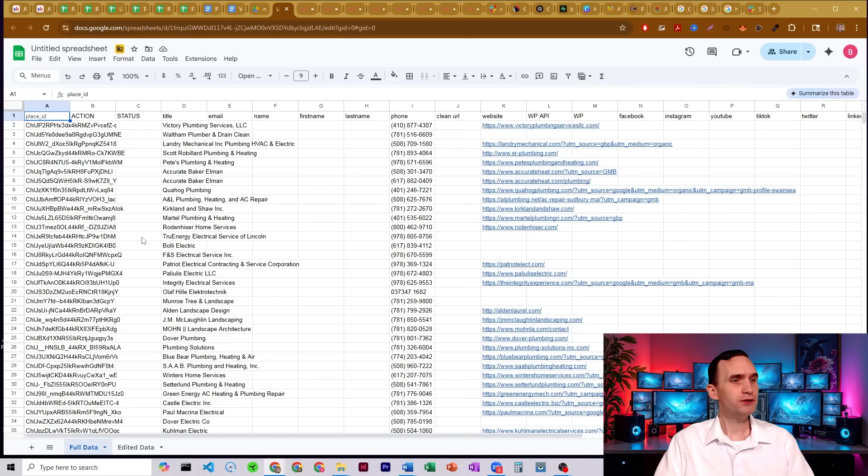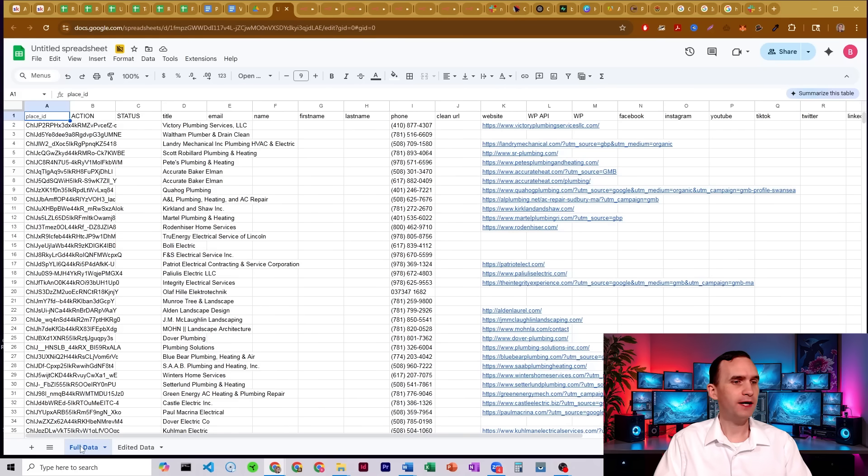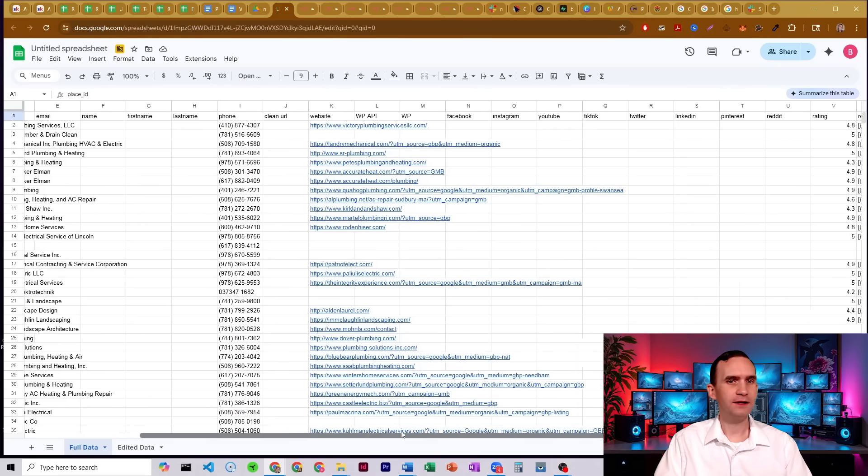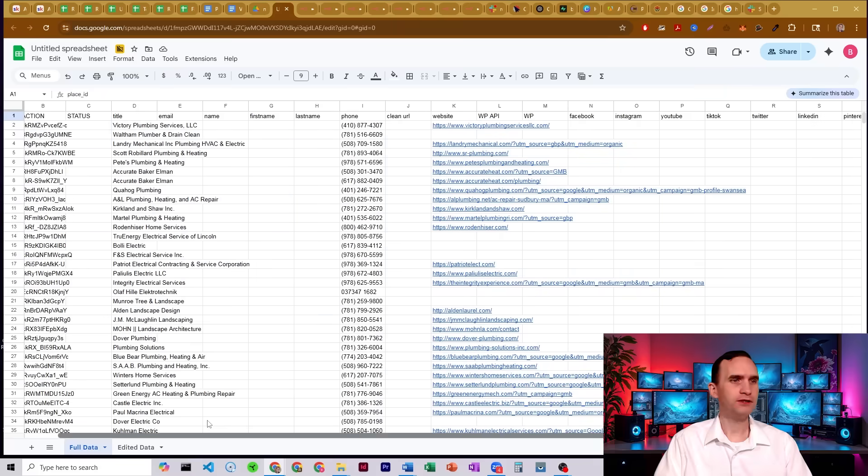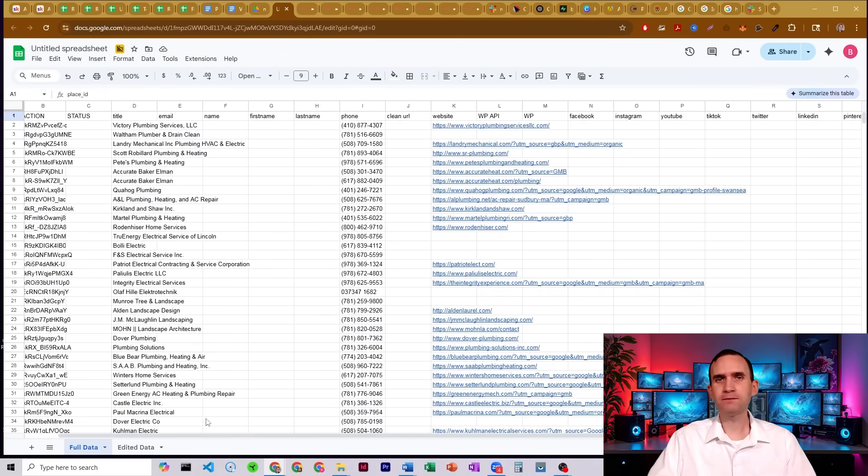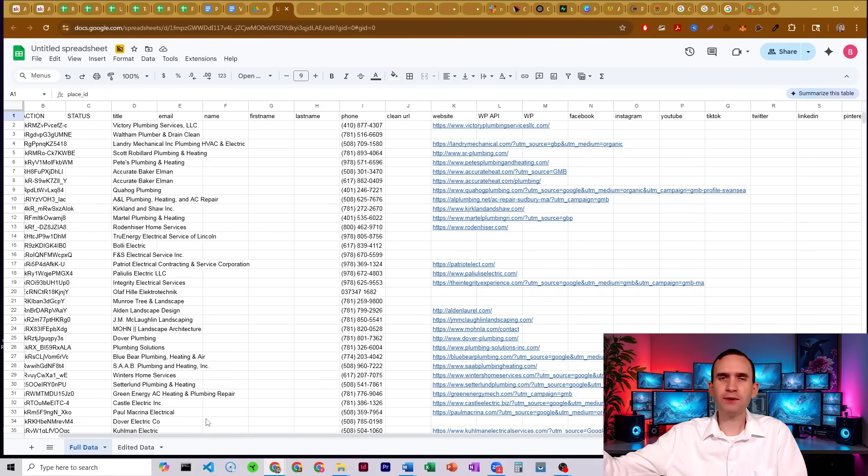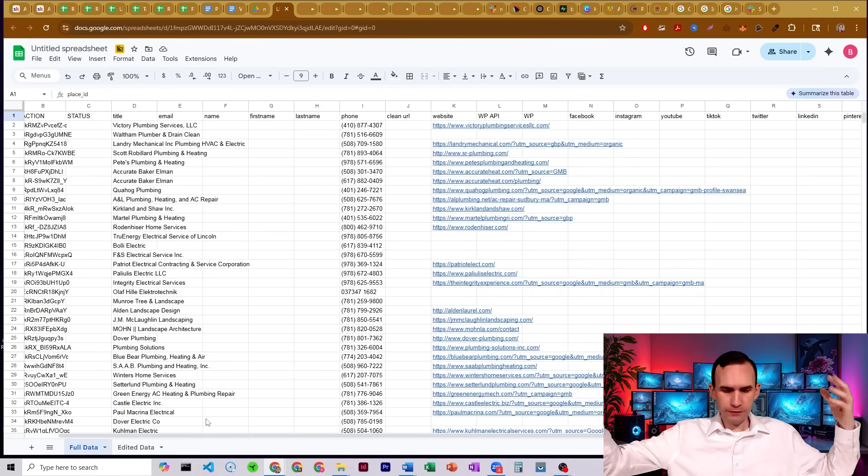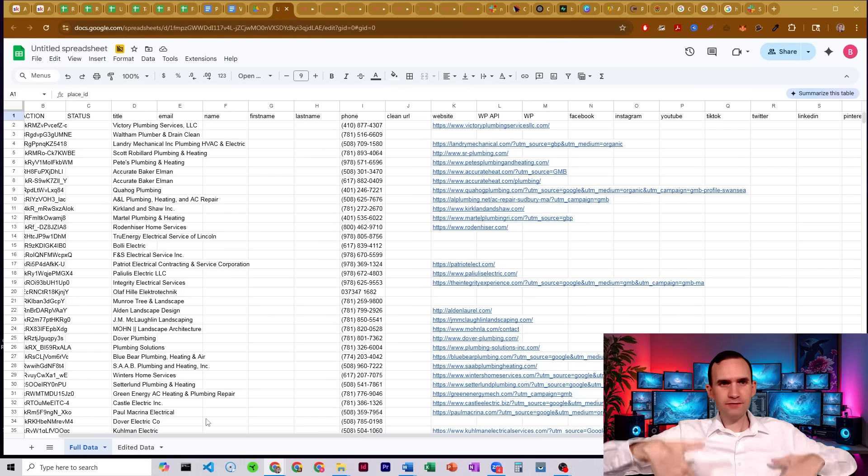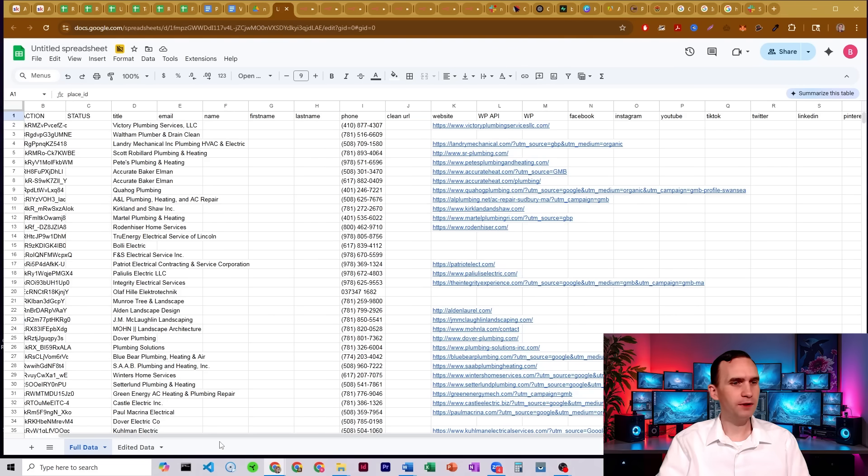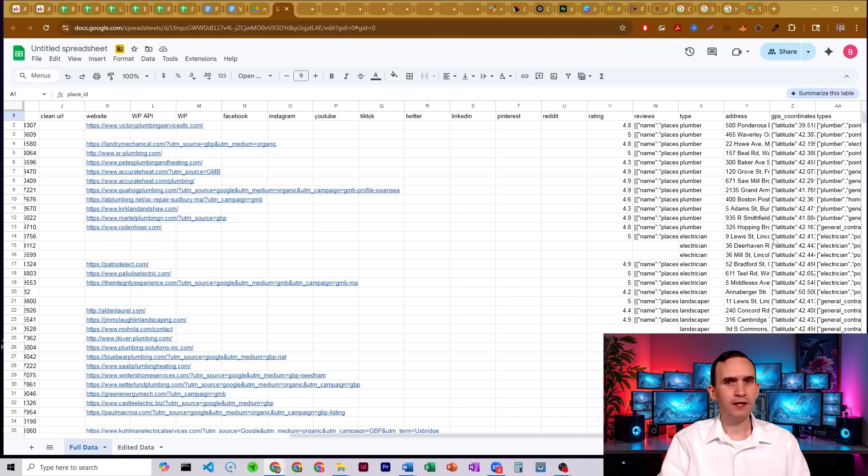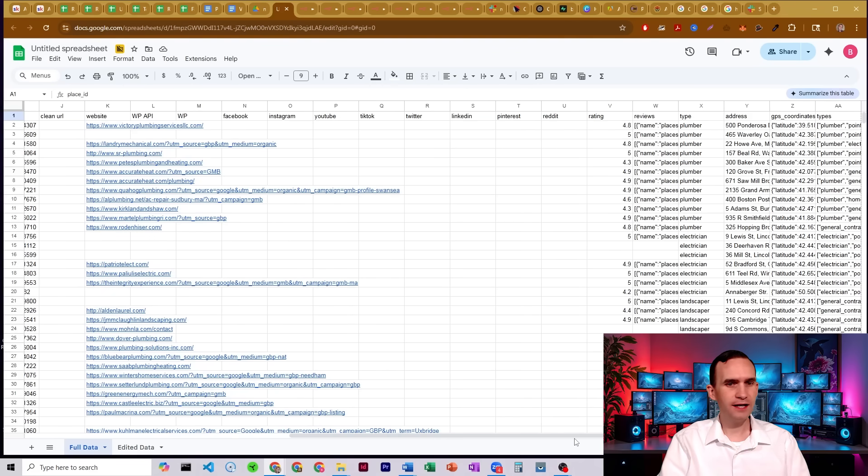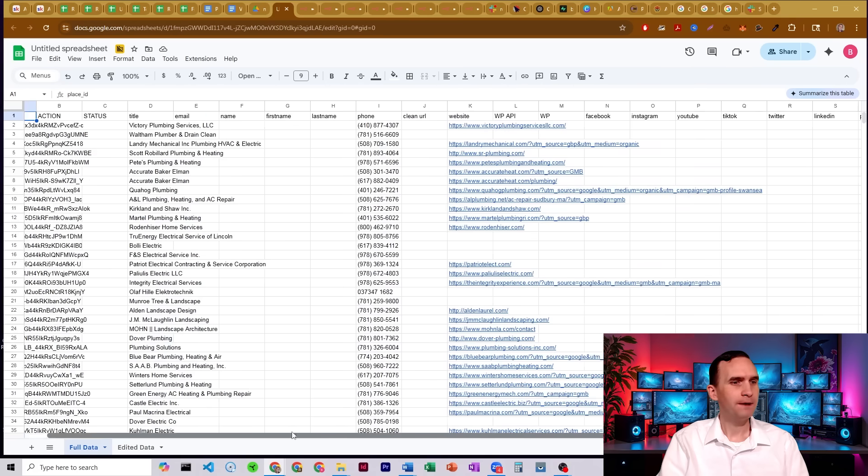So what I have here is two spreadsheets. I have one spreadsheet with two tabs on it. So I have the full data of a client, just a lead gen list that I had. I have a Google Maps scraper. I pulled all kinds of information for plumbers and here, I'll come over here. So I got plumbers and electricians and landscapers and all of that.